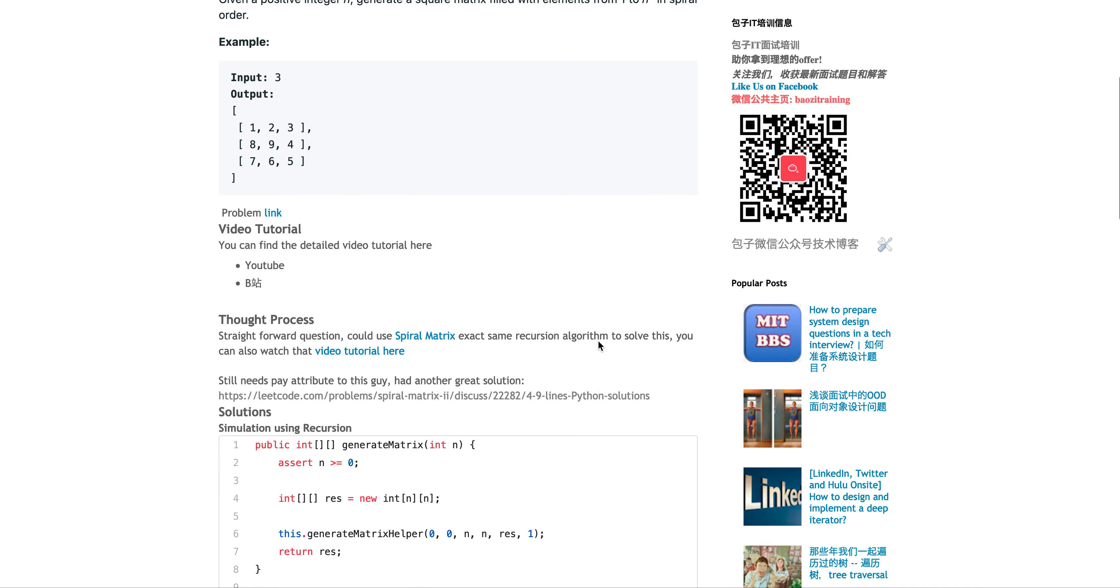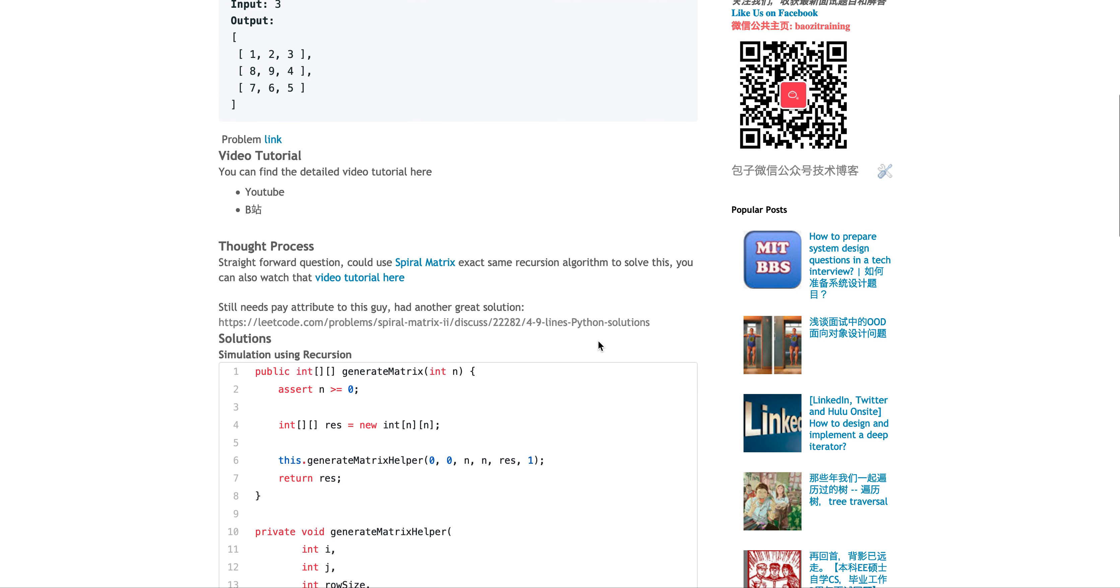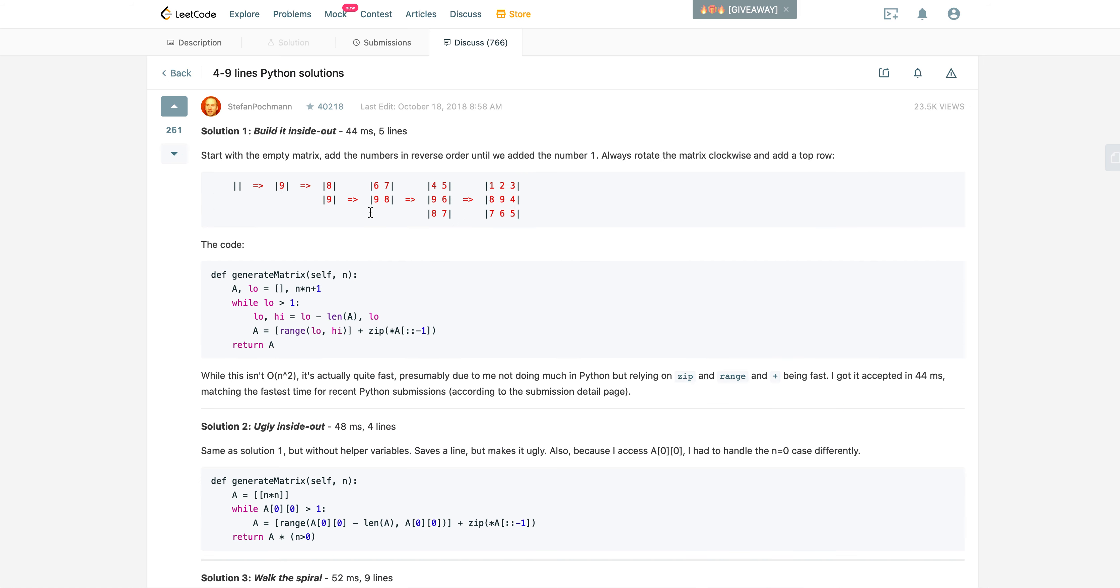So the reason I recorded this video is more like I want to pay a tribute to this guy. Remember in spiral matrix one, this guy came up with a one-line solution in Python, which is rotating the matrix in the counterclockwise direction. Here he's rotating.